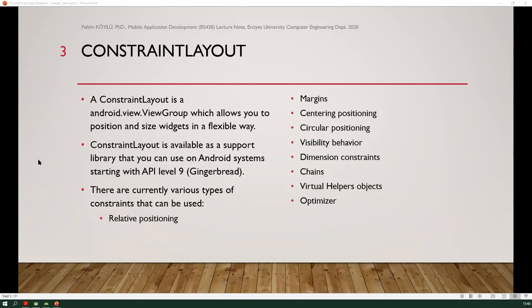First of all, Constraint Layout. Constraint Layout is one of the layouts used in the design. It is a member of Android View ViewGroup. It allows us to position and size widgets in a flexible way. Constraint Layout is available as a support library that you can use on Android system starting with API level 9.